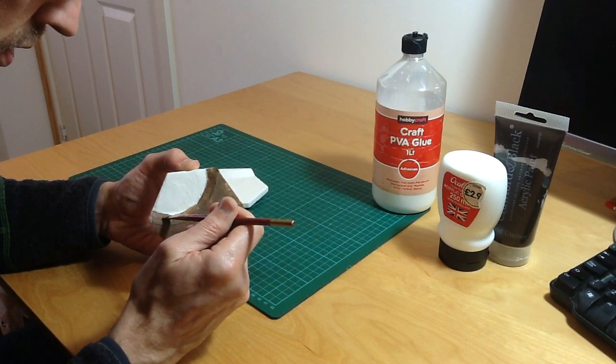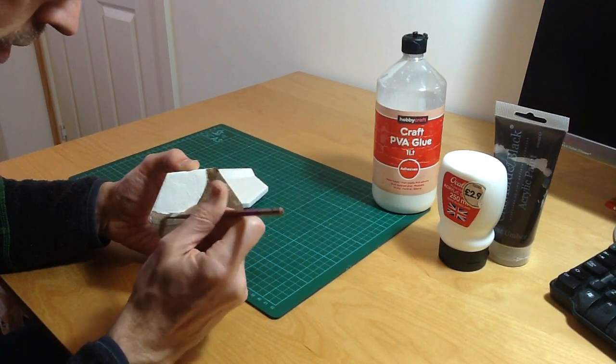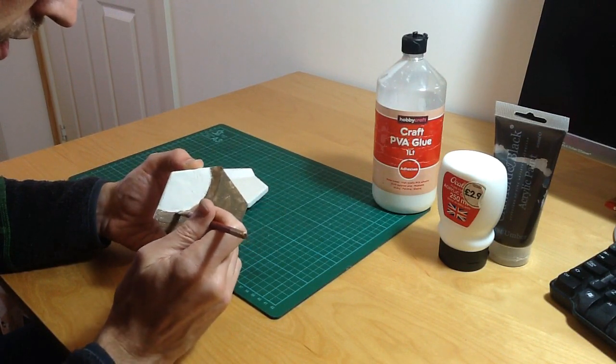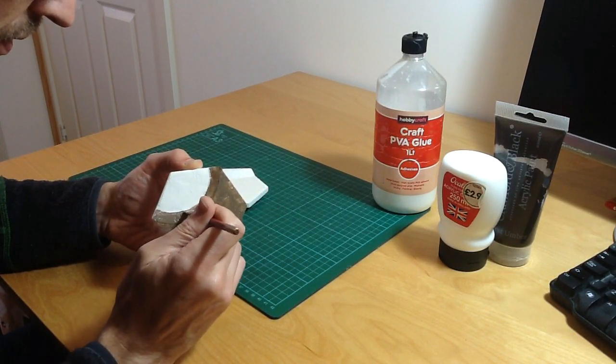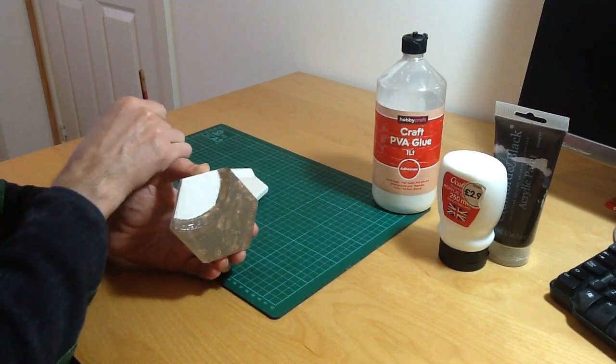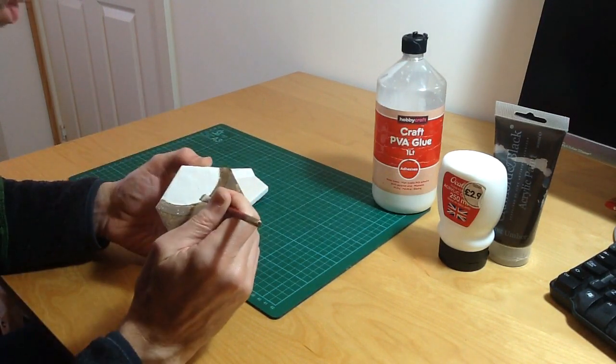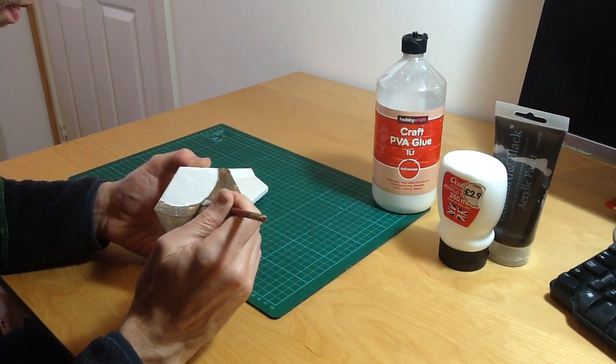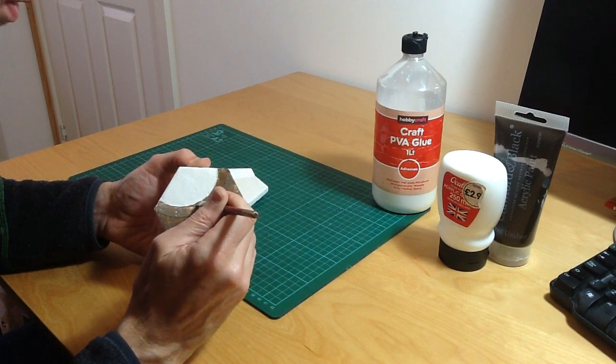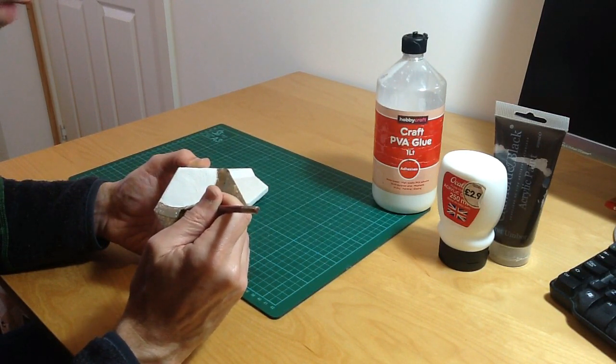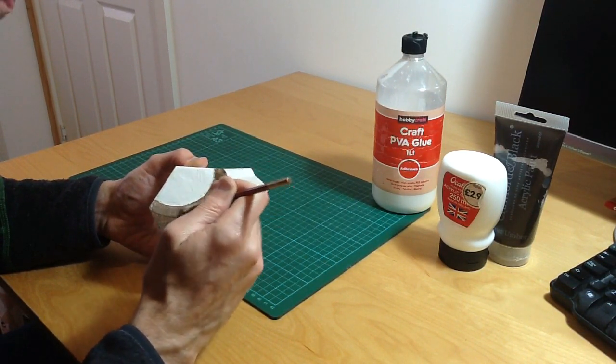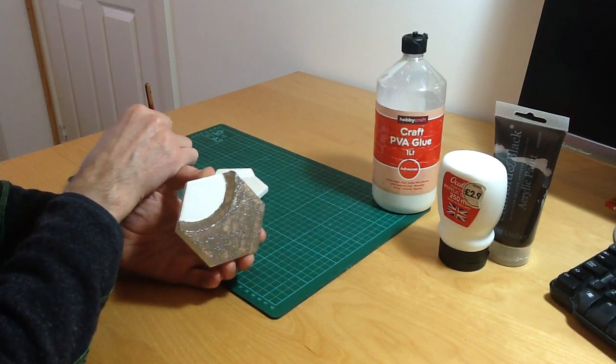Try to get a nice careful edge along here. You don't want to get any of the PVA onto the rubber base. As I've mentioned before, PVA glue does not get along well with the product I'll be using for the water.